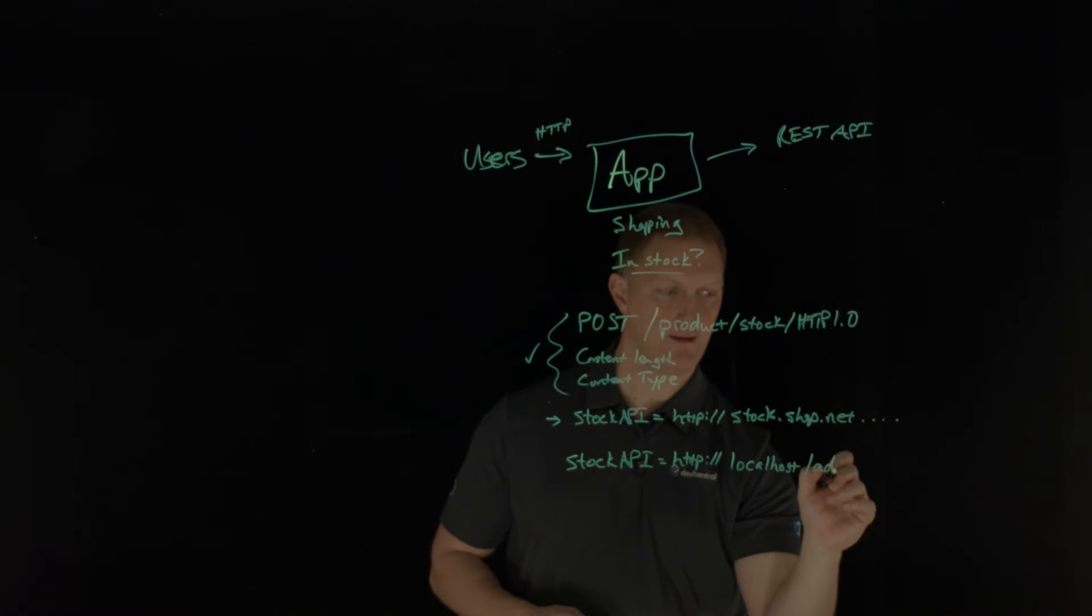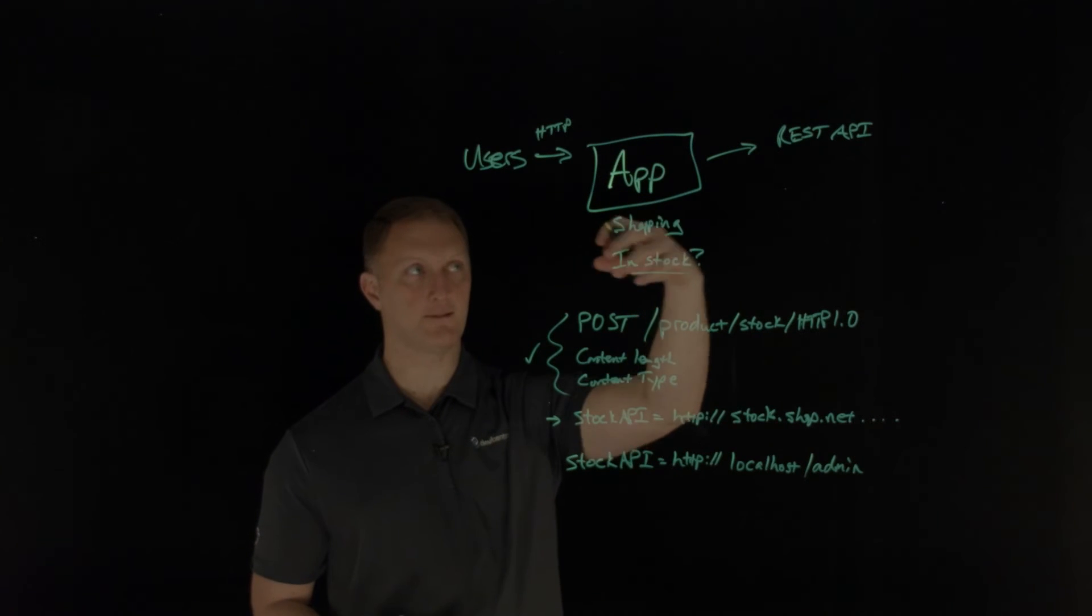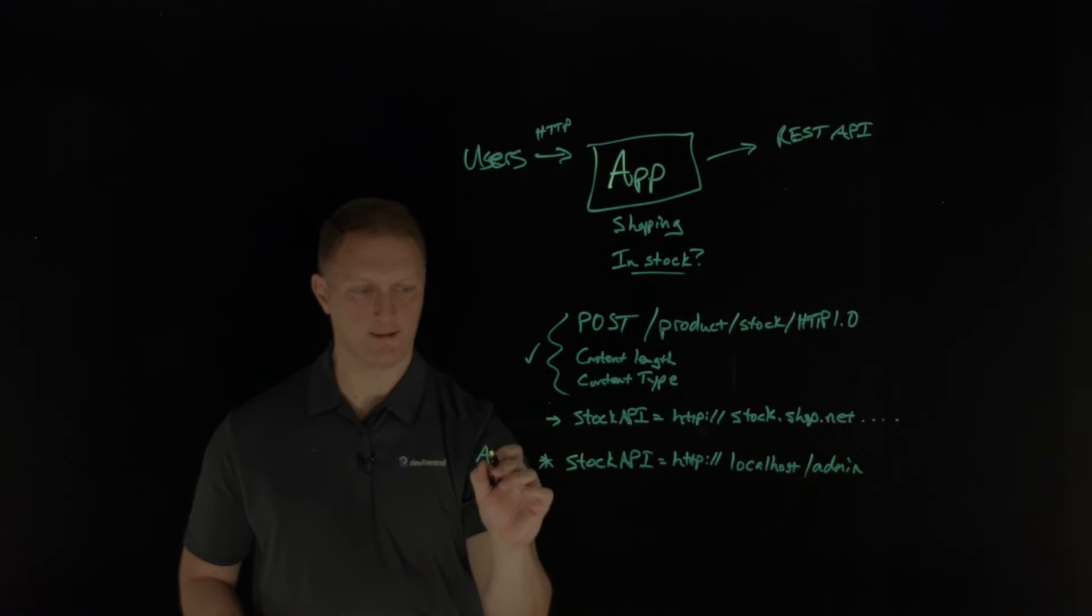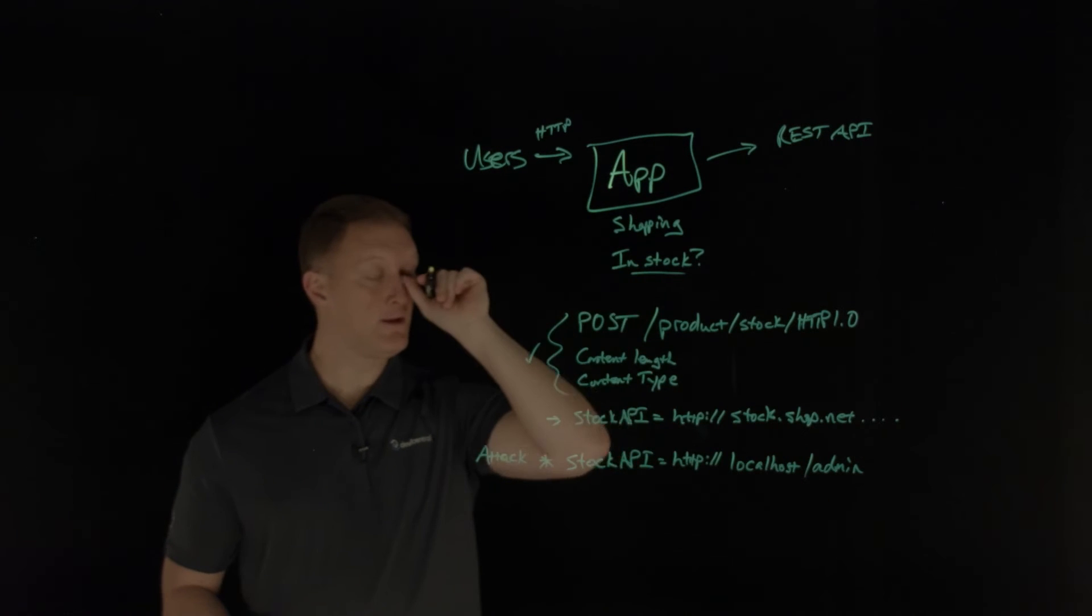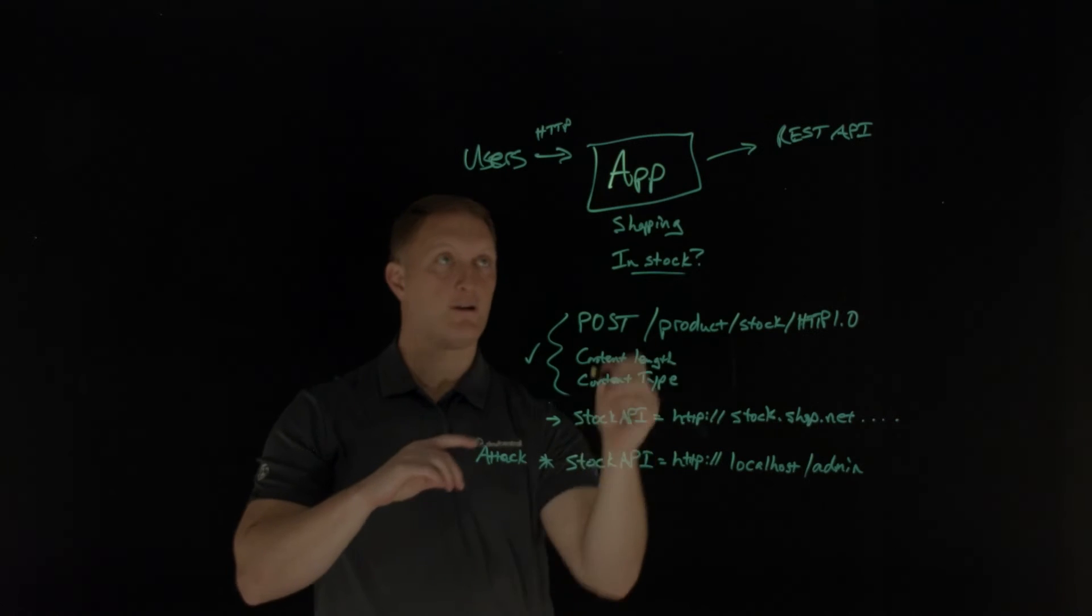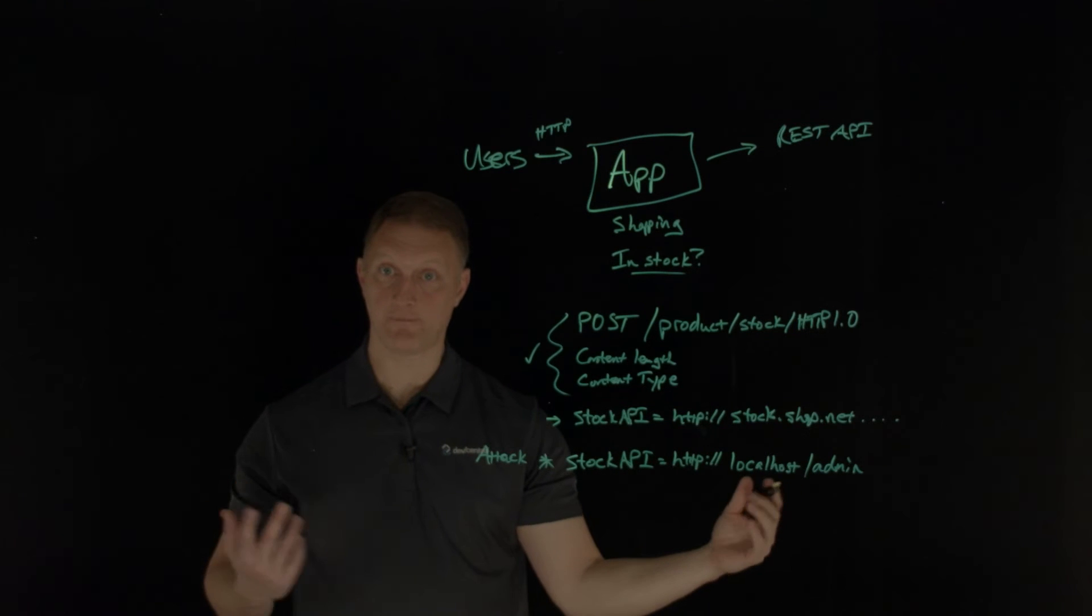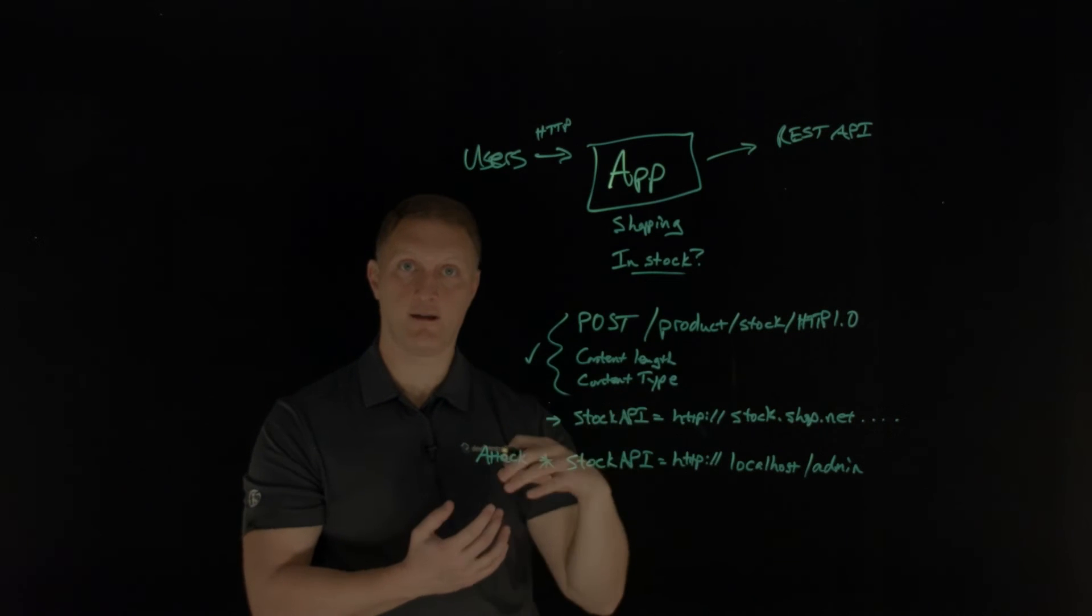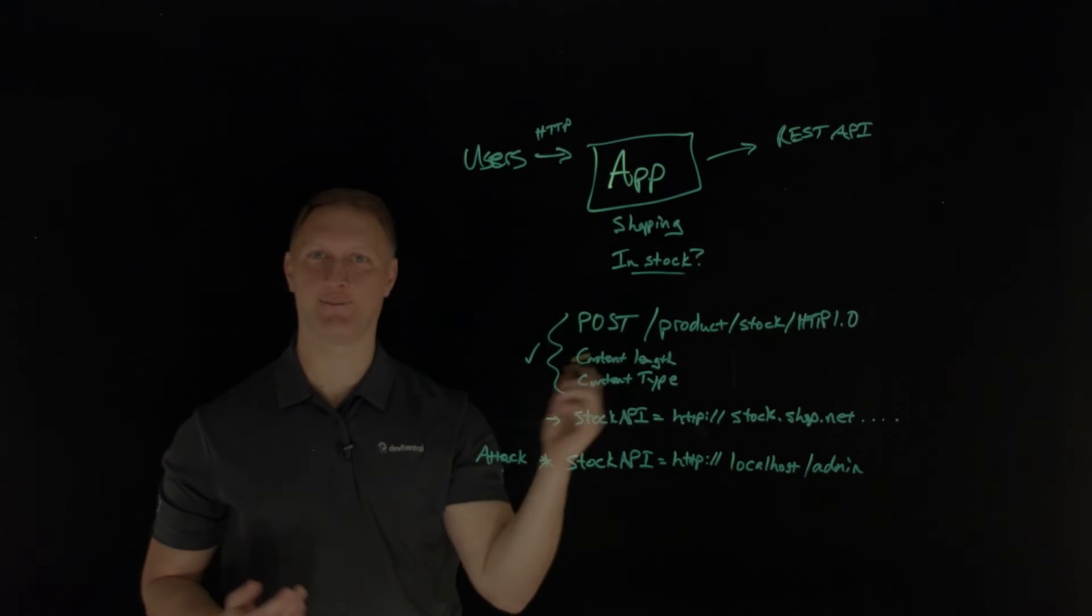And you're going to get back information that you should not have been able to get back. So in this scenario, an attacker could modify all this and still send all of this stuff the same. So it's still a post. It's still content type, content length. But then they're going to modify the URL. So instead of the stock API, they're going to say stock API equals HTTP colon slash slash and then they're going to send it right back into the app server itself. So localhost slash admin.